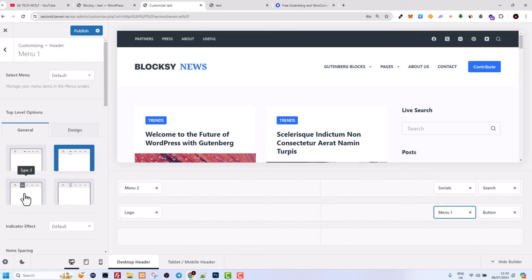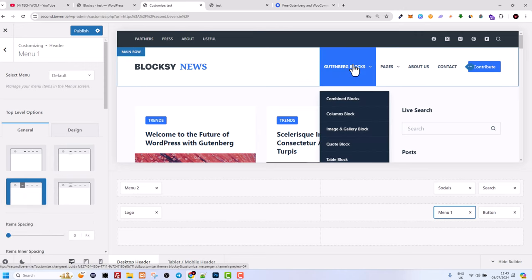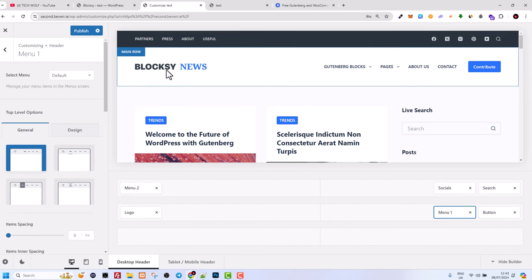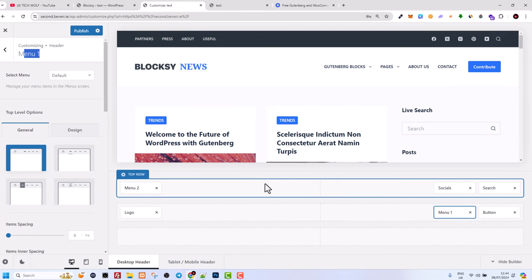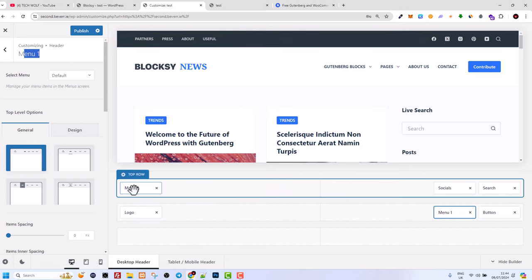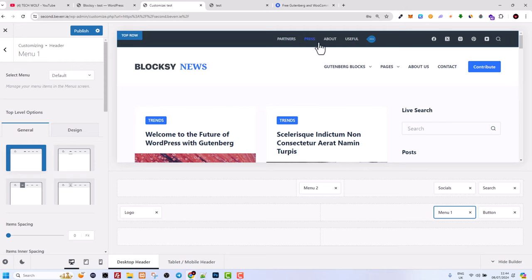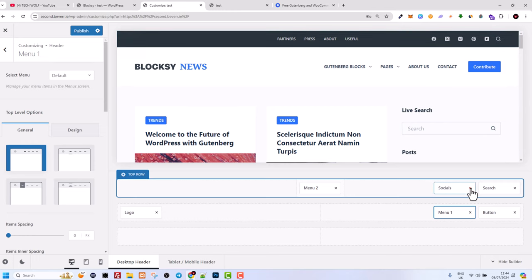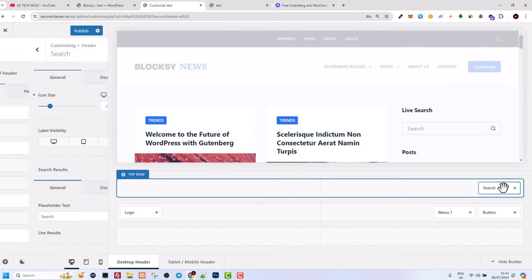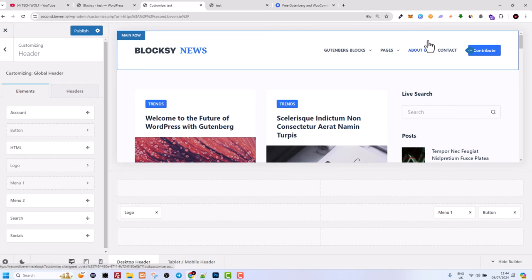Clicking the three dots opens different navigation design options: Type 1, Type 2, Type 3, or Type 4 with background color buttons. I will leave it at the default Type 1. You can also manage the layout of header elements — for example, if you want Menu 2 in the middle, just grab it and drag it there. If you don't want the social icons, delete the social element to remove them. You can also delete Menu 2 and the search bar altogether to remove the entire top bar.